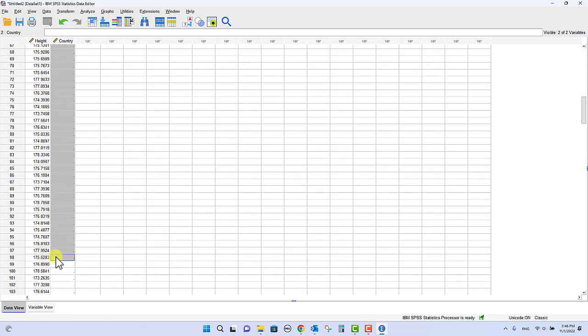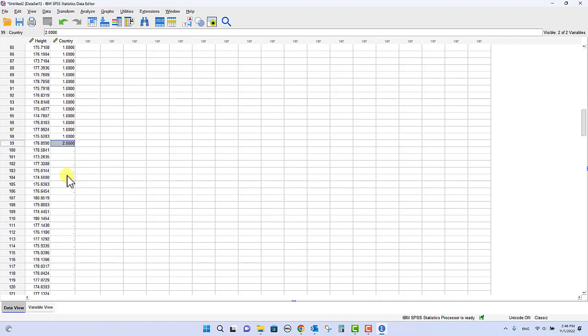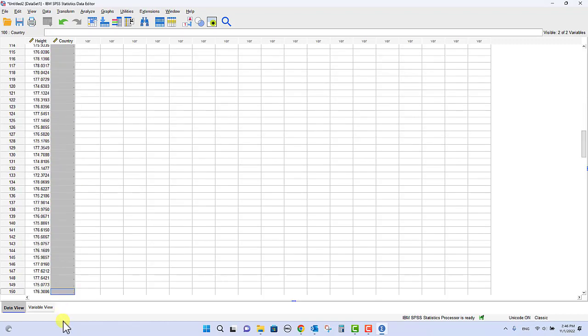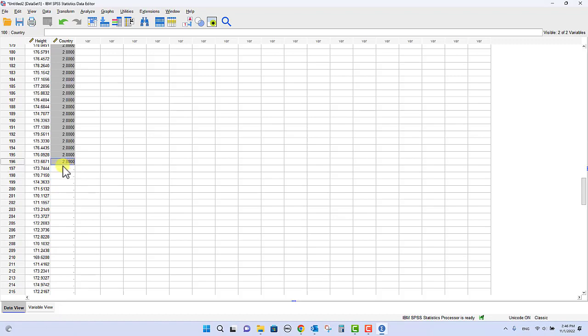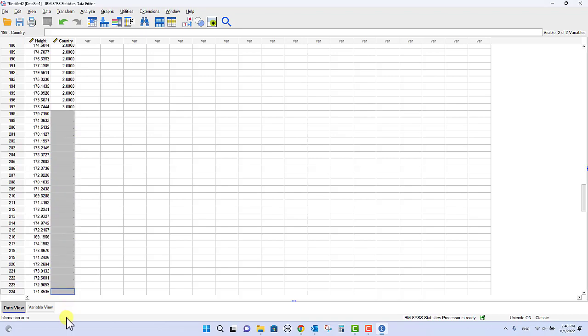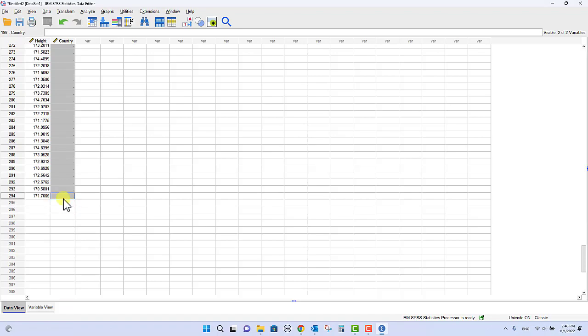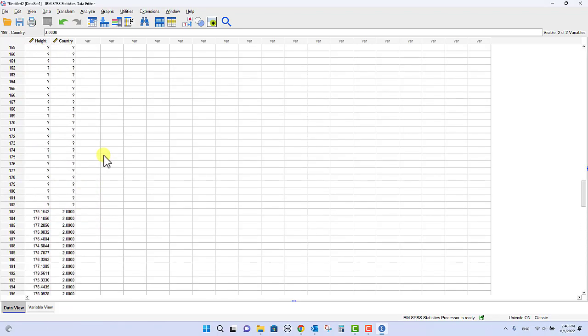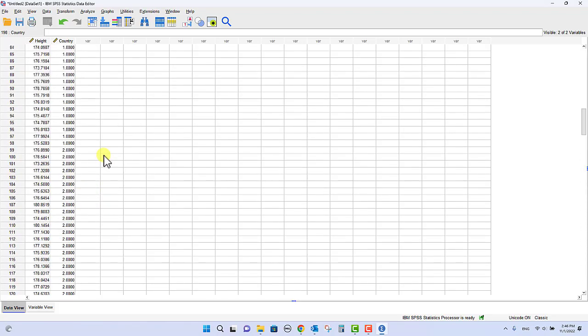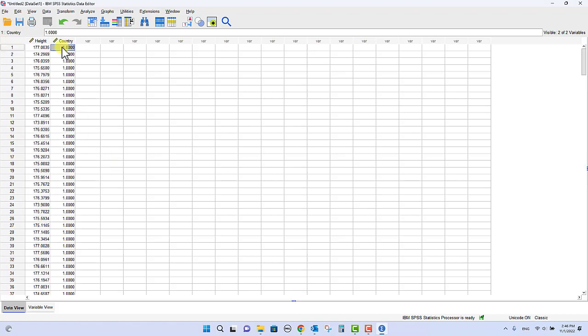So this is country 1, so you can type that 98 times or you can type it once, hit ctrl C, go down to row 98 and then hit ctrl B. And then likewise for this, type 2 there and then hit ctrl C, and then scroll all the way down to 196 and ctrl B. And then likewise we'll type country 3 here and we'll do ctrl C and scroll all the way down to the end and say ctrl B.